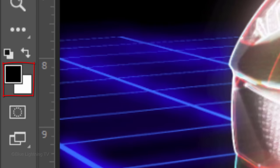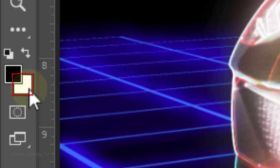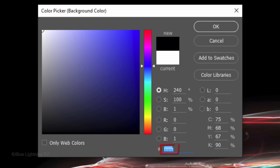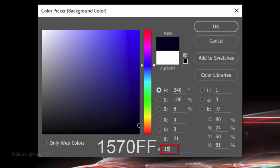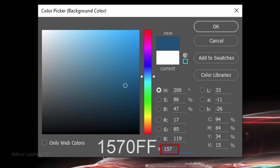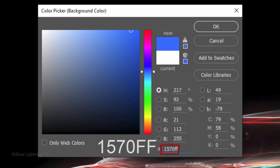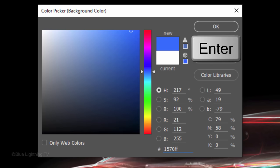Your foreground and background colors should still be black and white, respectively. Click the background color and pick a color for the clouds. I'll type in 1570FF. Once you pick your color, click OK or press Enter or Return.